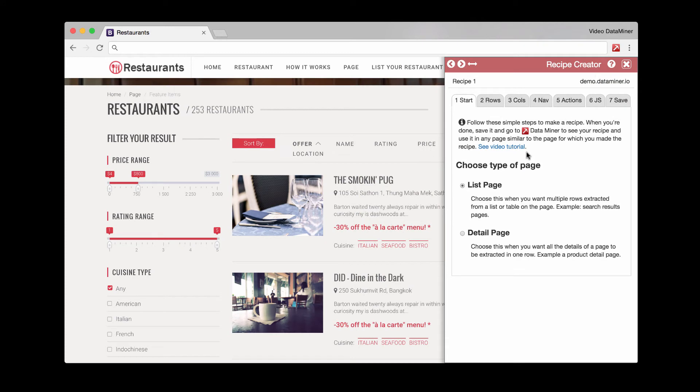And then here you have two options. You can either do a list page or a detail page. A list page is more like a search results page when you have multiple items. A detail page is when you only have one item and it contains detailed information for that one item.